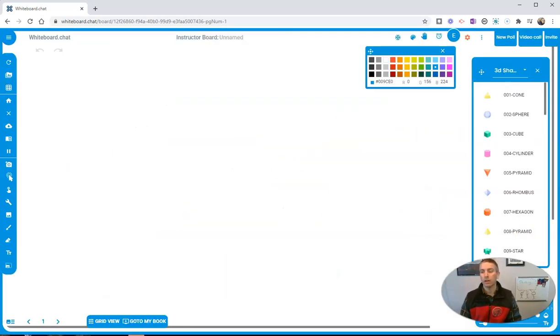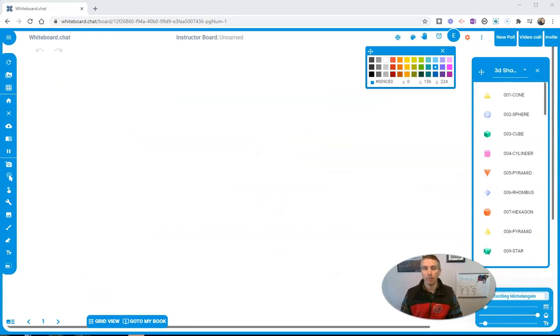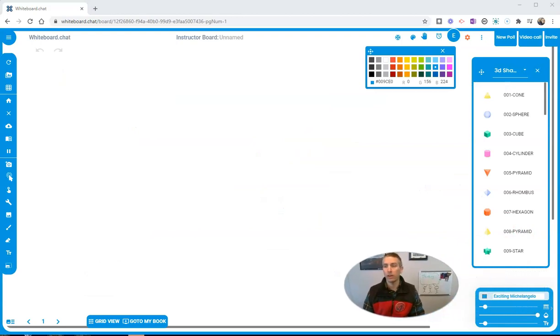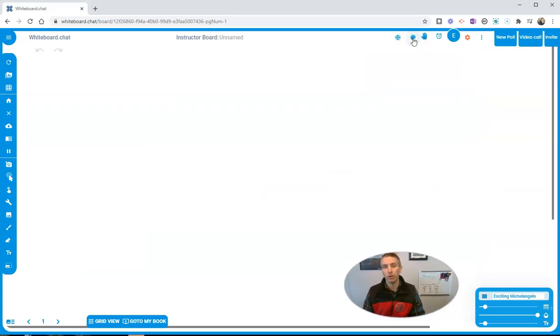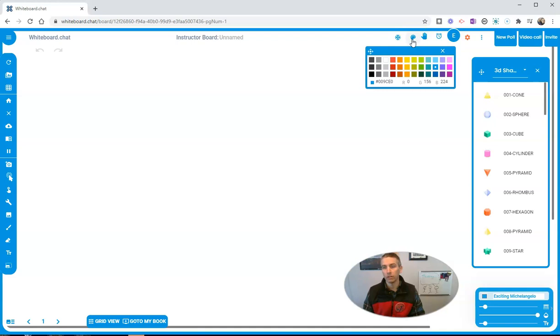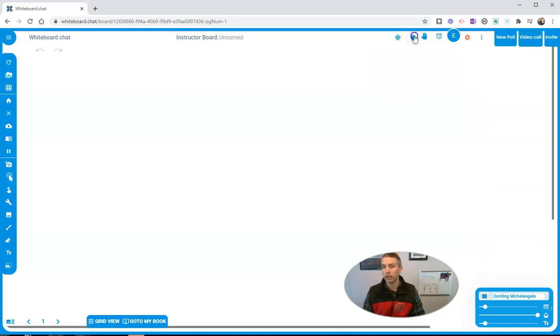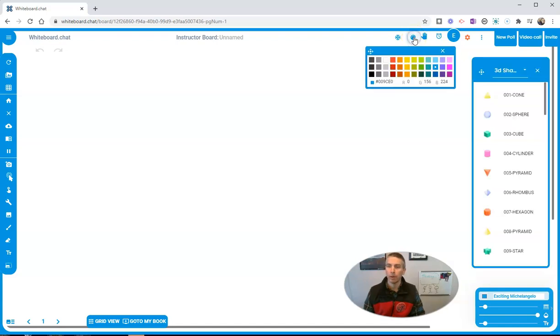Now let's take a look at this menu here of colors. The first thing you'll notice here is up in this upper right corner, we have this little color palette.